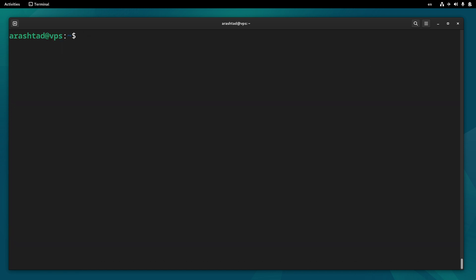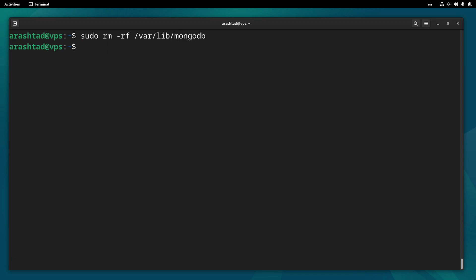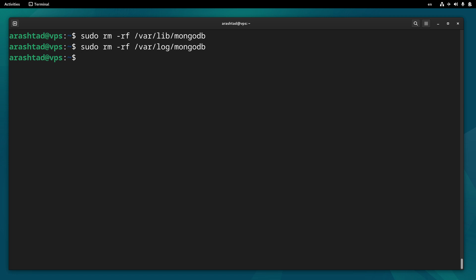Now let's remove the MongoDB directories by running sudo rm -rf /var/lib/mongodb and also the log directory /var/log/mongodb. We can also remove the configuration file with sudo rm -f /etc/mongod.conf.